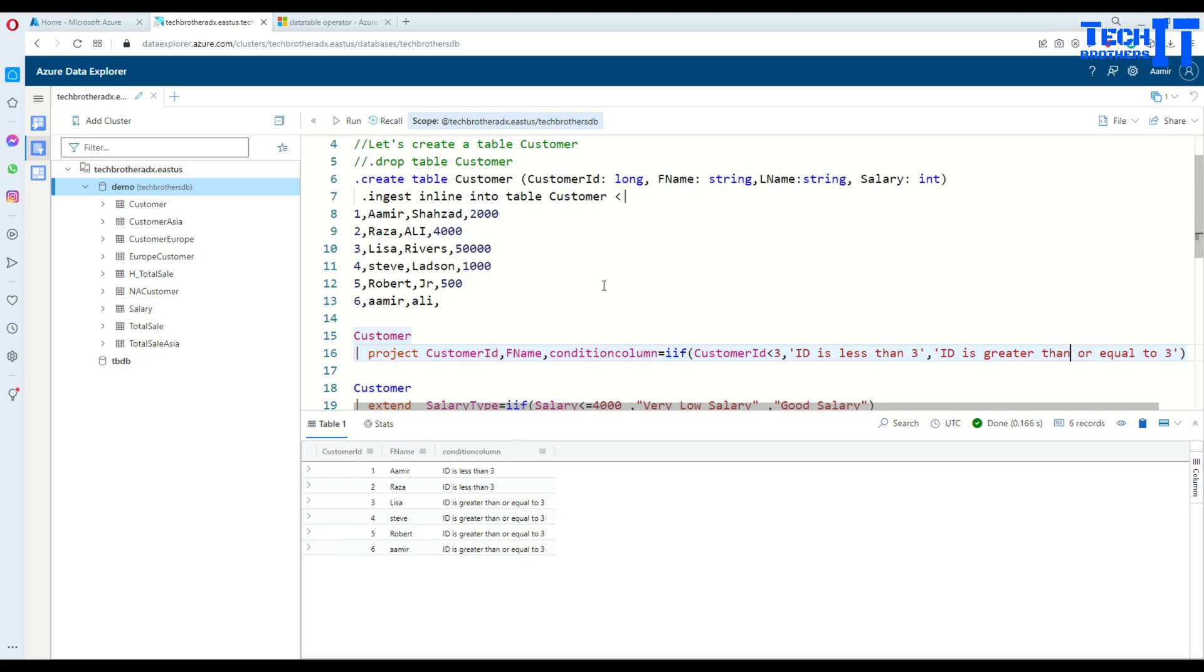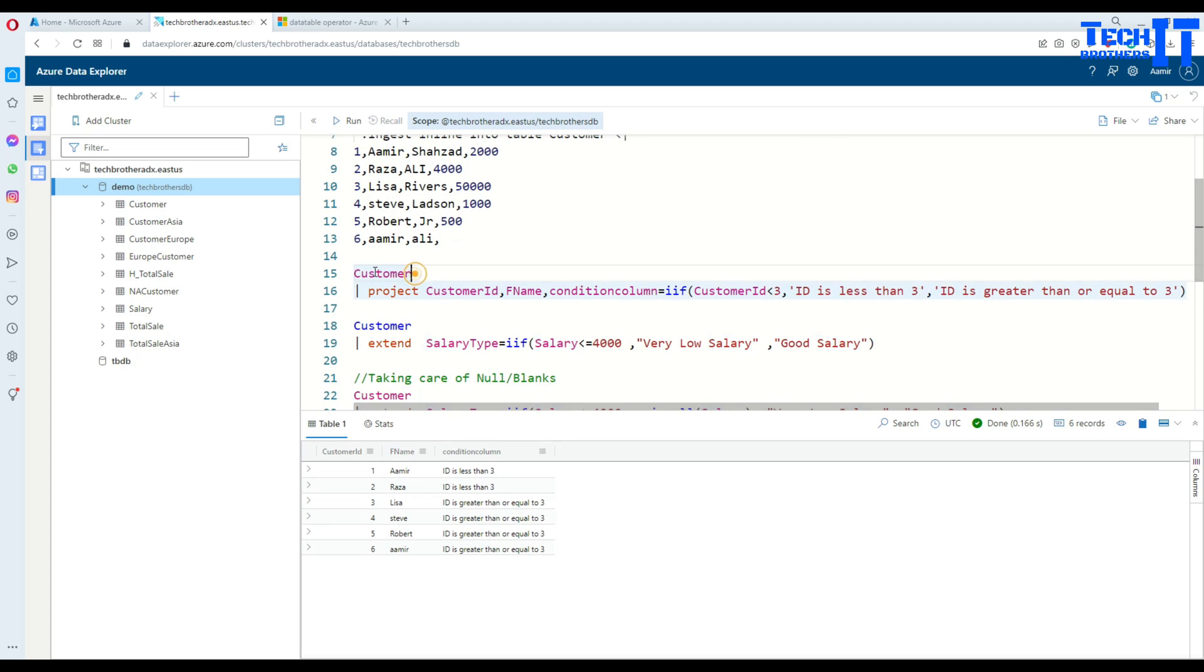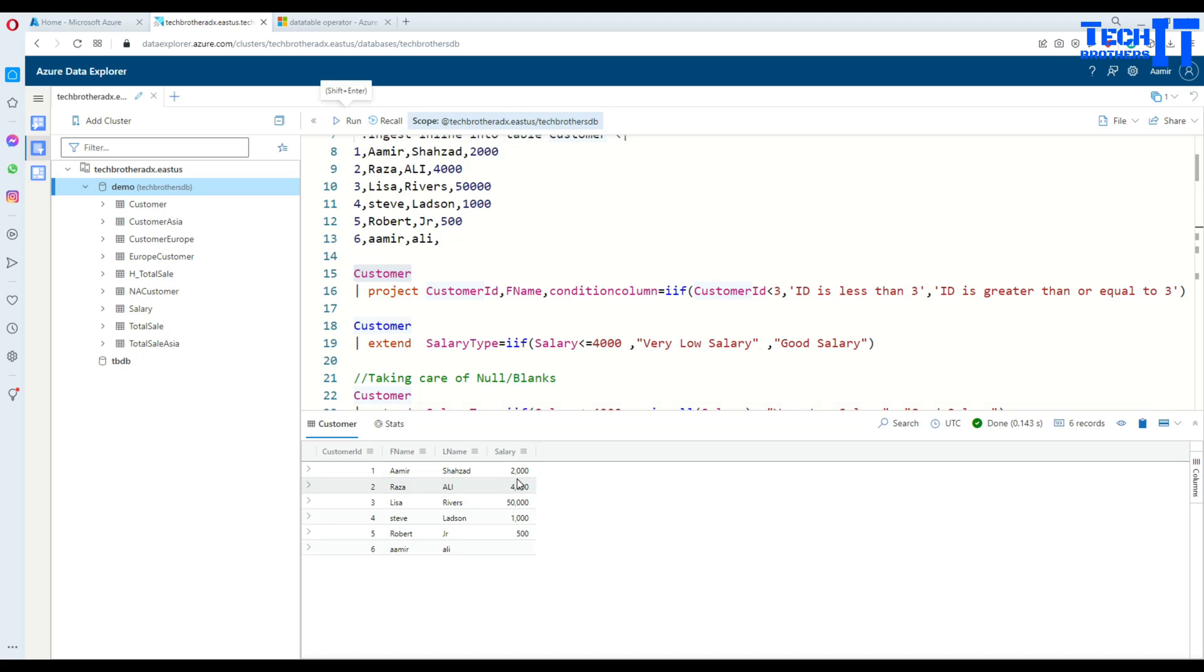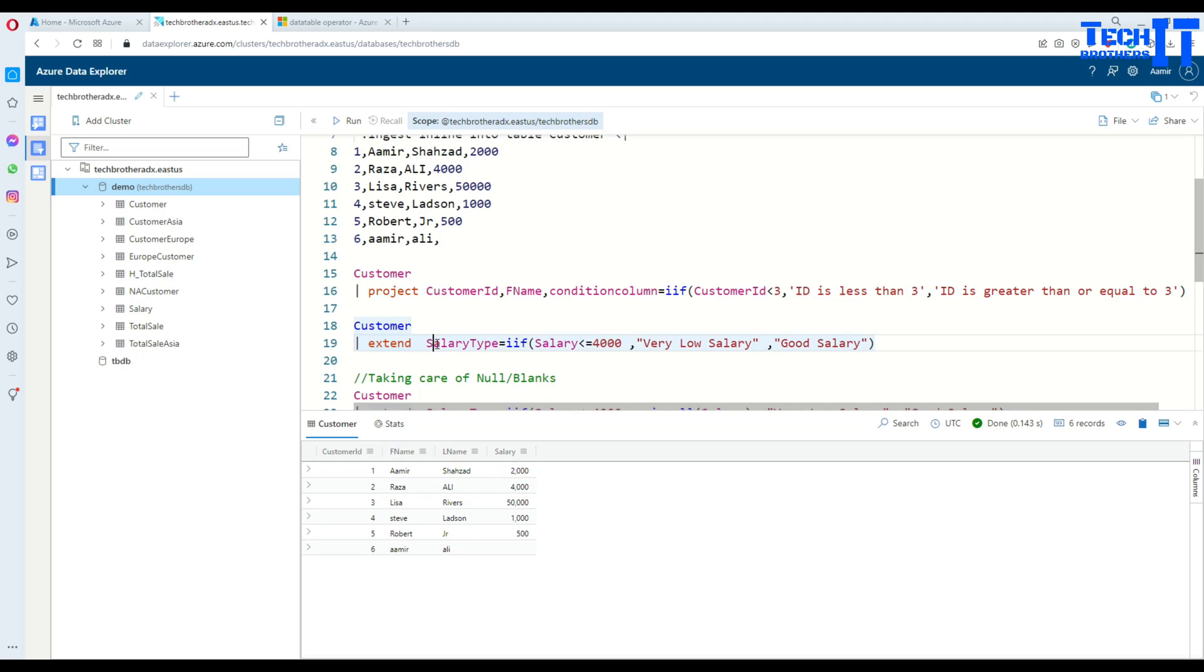Now let's go ahead and write on some other field as well. In this case we have salary. If I execute this statement, let's take a look on the salary which we have - 2000, 4000, 50000, 1000, 500, and blank. I want to write an expression something like that.